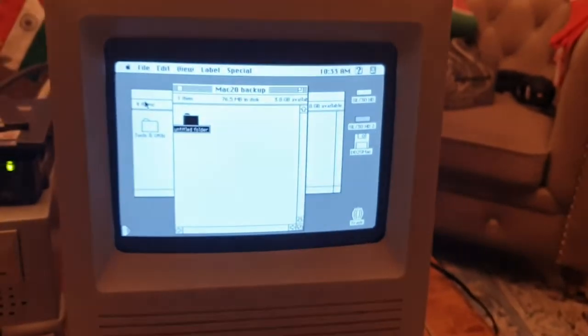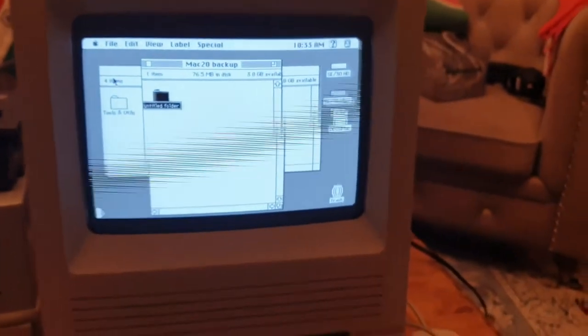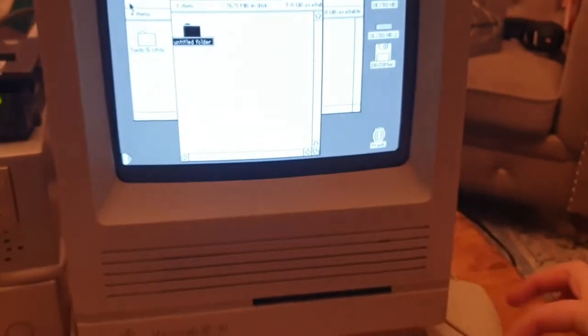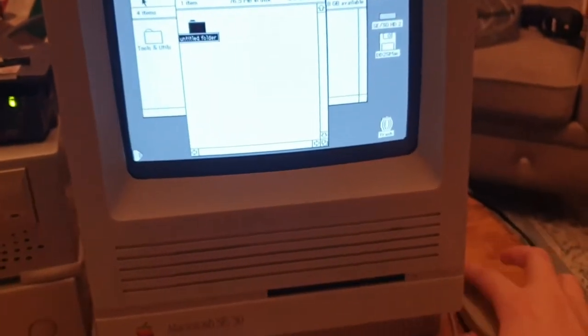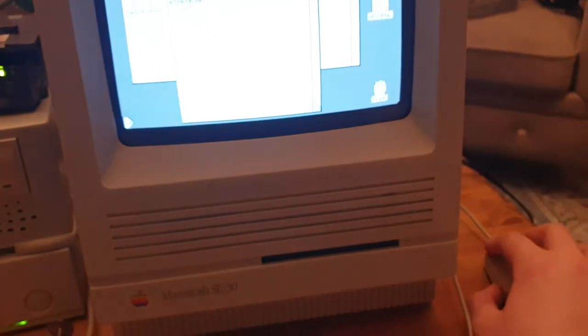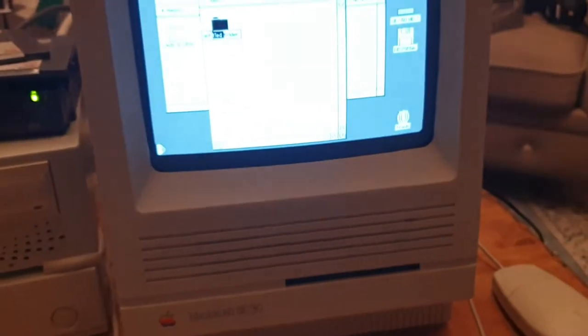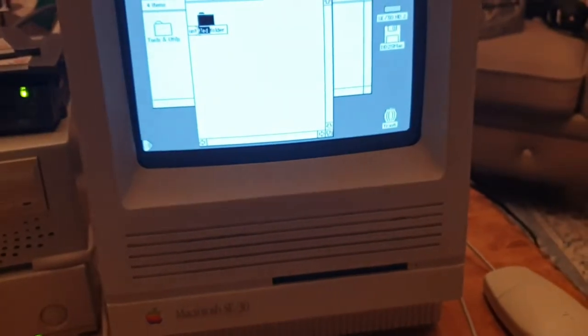But then it turned out the keyboard didn't work. Yeah bummer.